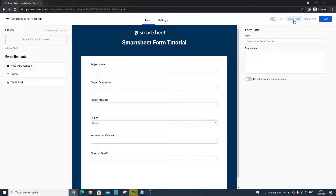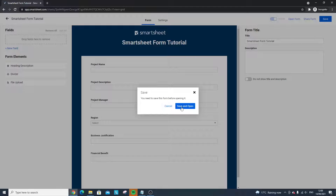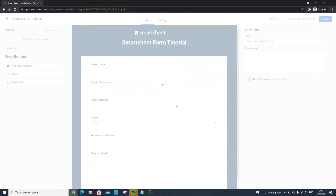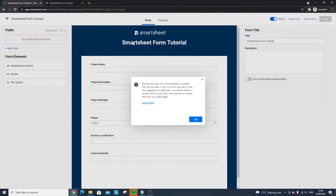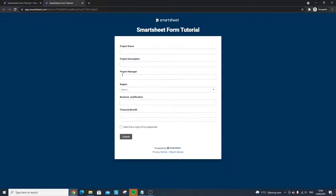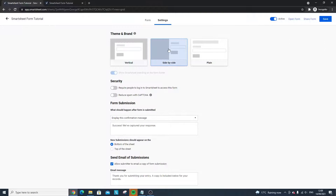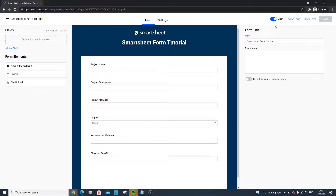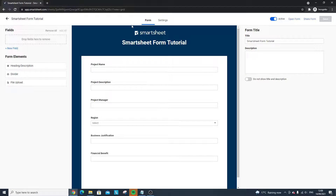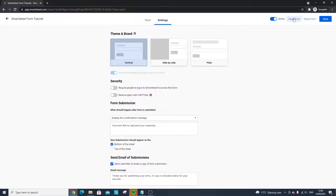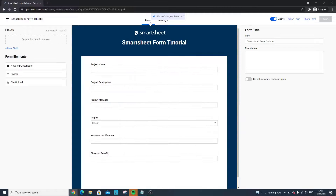If you click Open Form it will ask you to save, then open the form in a new URL so you can see what it looks like. It's a real-time preview — if you go back into Settings and switch to side-by-side, then reopen the form, you'll see the side-by-side view. It's a quick way of seeing what your changes look like before sharing the form.